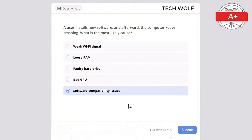Which of the following is a characteristic of a cloud storage device? The correct answer is provides remote access to data over the internet. Cloud storage services provide remote access to data over the internet, allowing users to store and retrieve files from anywhere.